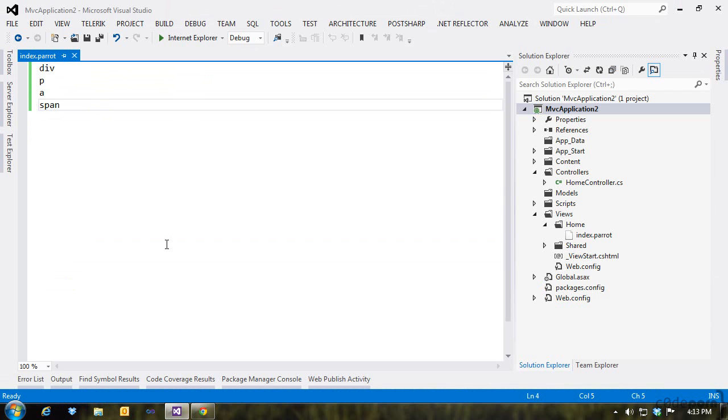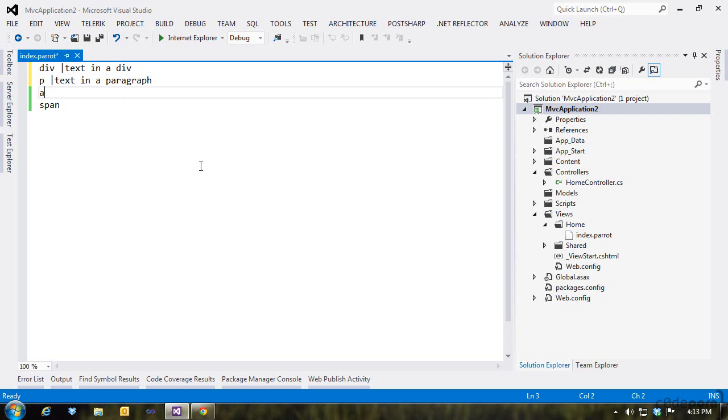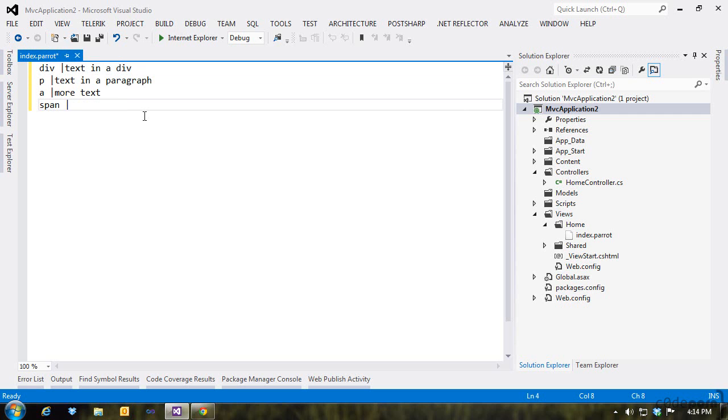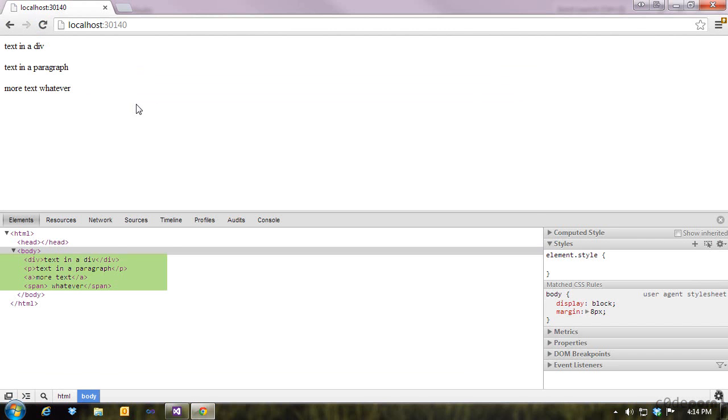Now let's get some text into these elements. We do this using the pipe, followed by the text that we want to insert into the element. Anything after the pipe is treated as text and is terminated by an end-of-line character. The given text will end up as the element's inner text. If we refresh the page, we'll now see our newly added text.